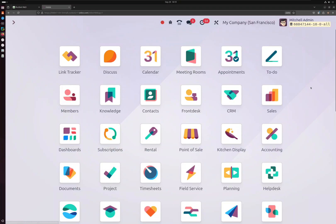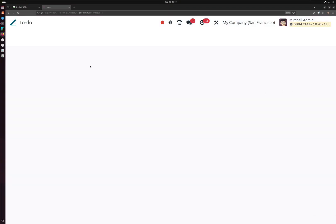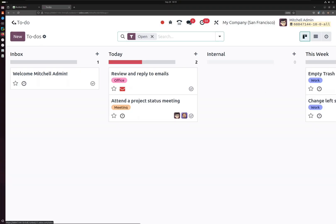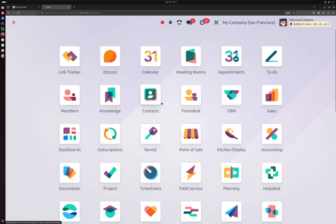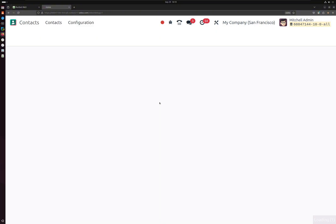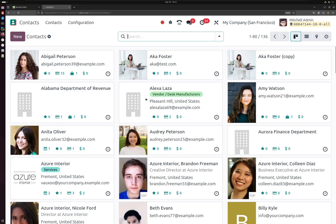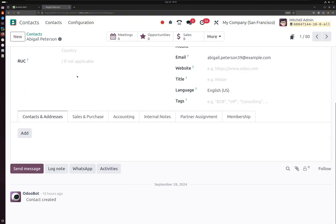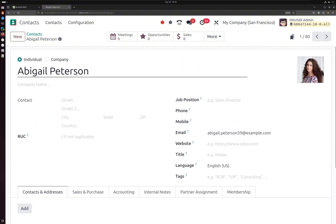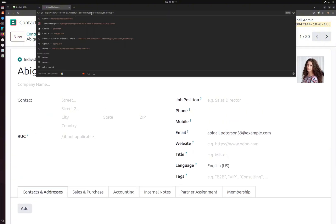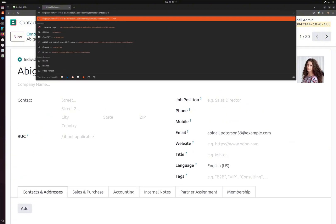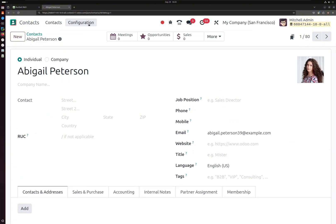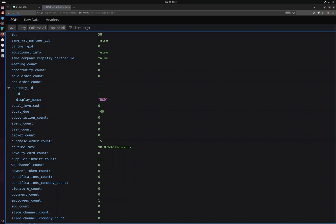All right, so the next feature that we are going to discuss is we can get the JSON data for each of the records in Odoo. Now, for example, I'm here in the contacts module and I want to receive the JSON data for this contact. I'm just going to go to the URL and replace 'odoo' with 'json'.